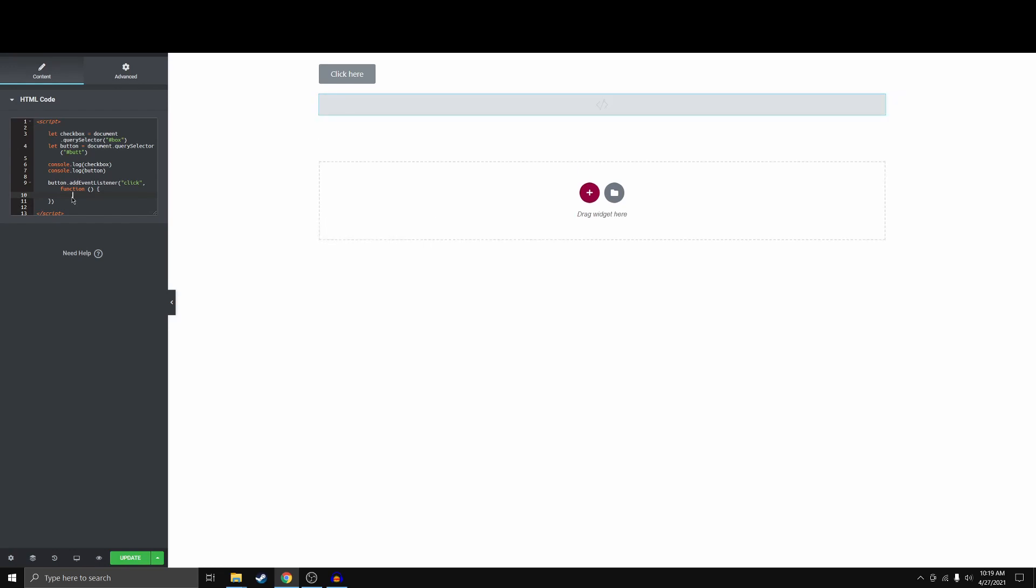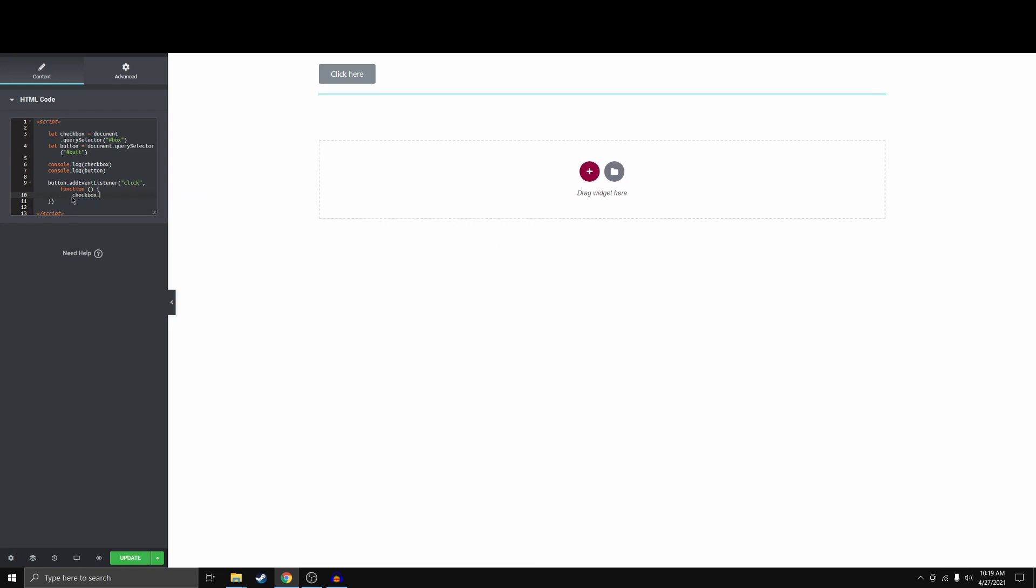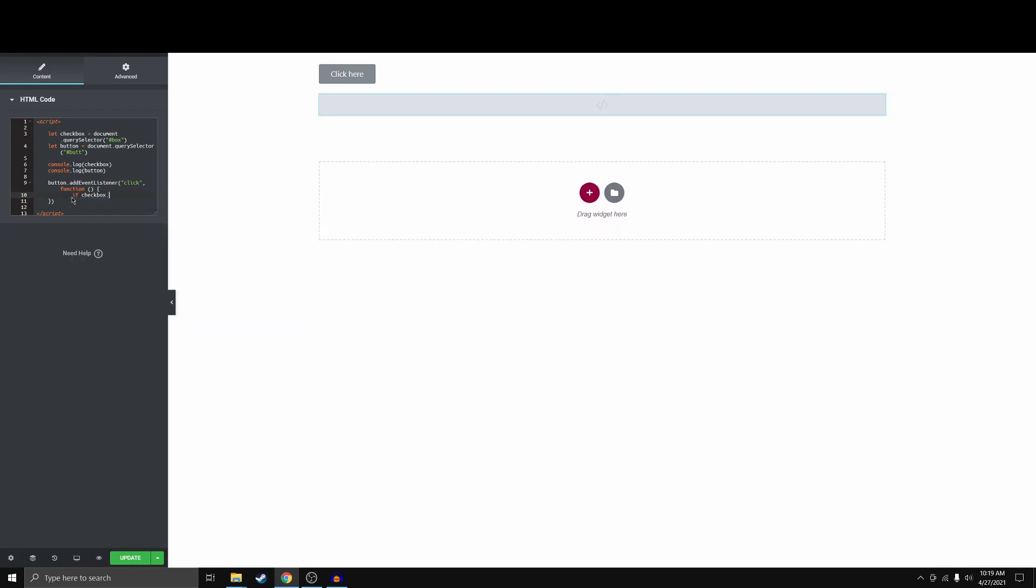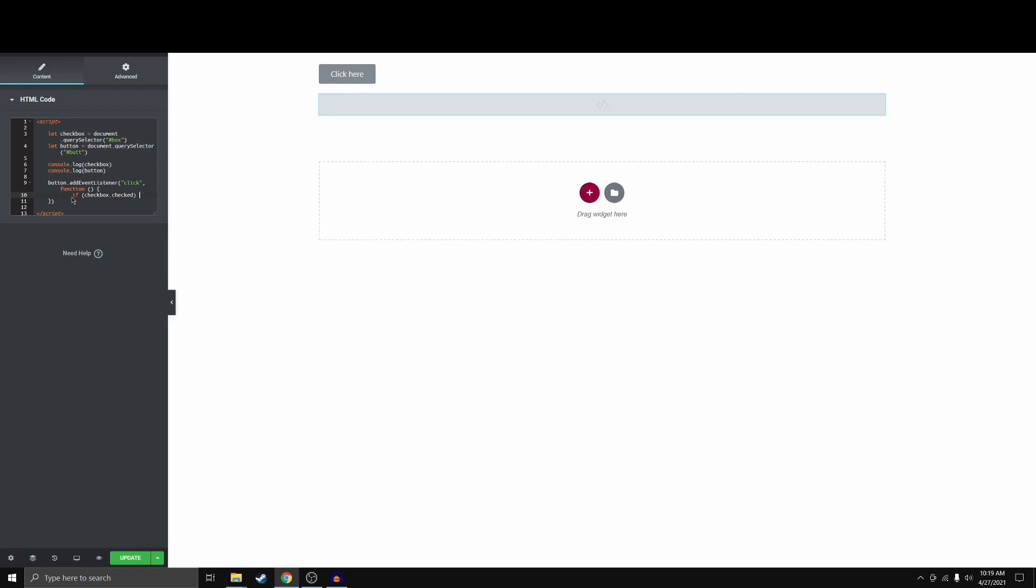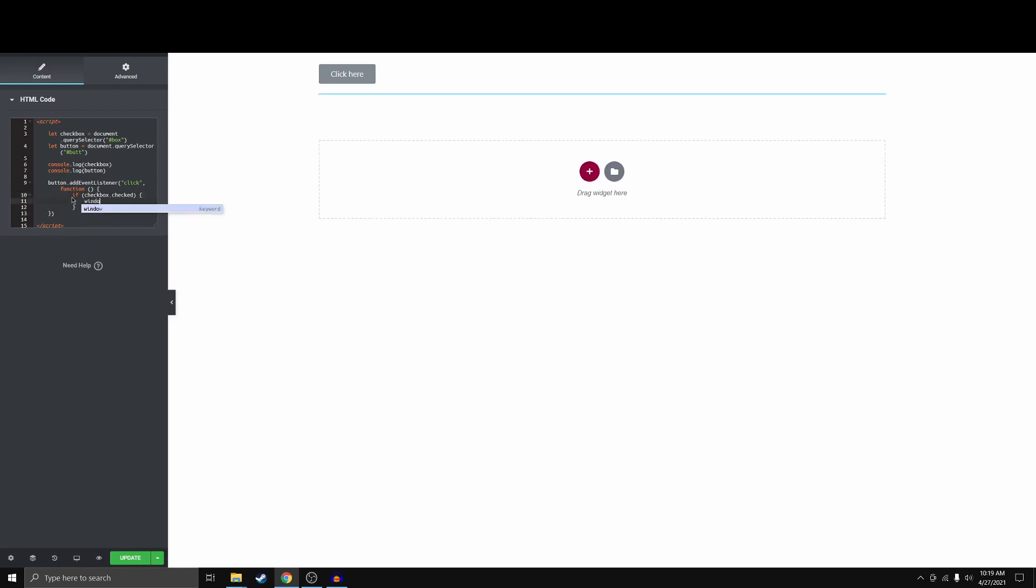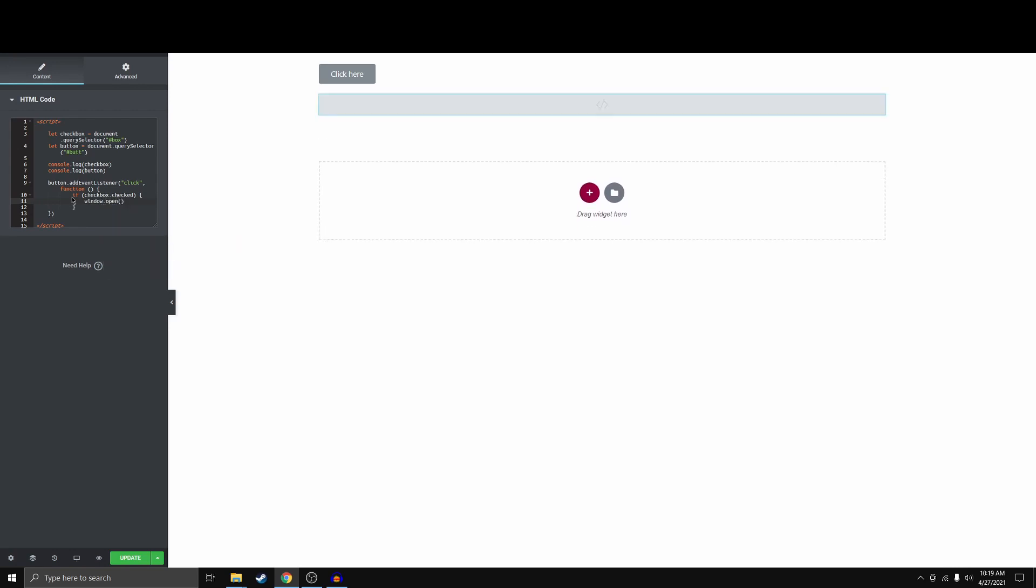So when the checkbox, if the checkbox dot checked, if that is true, then we want to go ahead and window dot open my YouTube page.